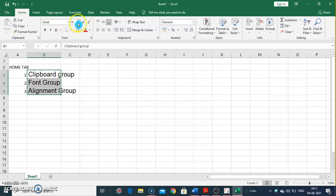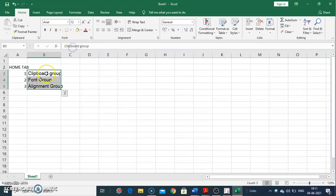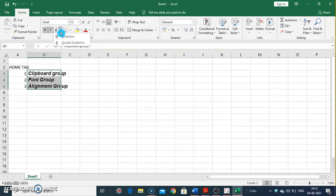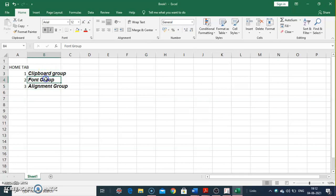Next are Bold, Italic, and Underline. I will set the size back to 12. Bold makes the selected text bold. Italic makes the selected text italic. Underline makes the selected text underlined, and it offers different styles — from the dropdown you get Underline and Double Underline options.